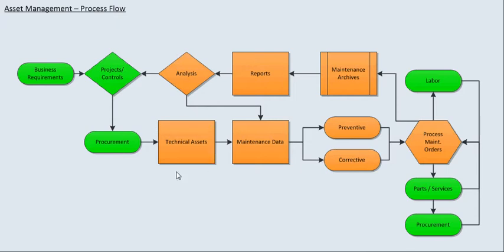So now we're going to discuss technical assets. As you can see, technical assets are immediately integrated with procurement and the maintenance data.